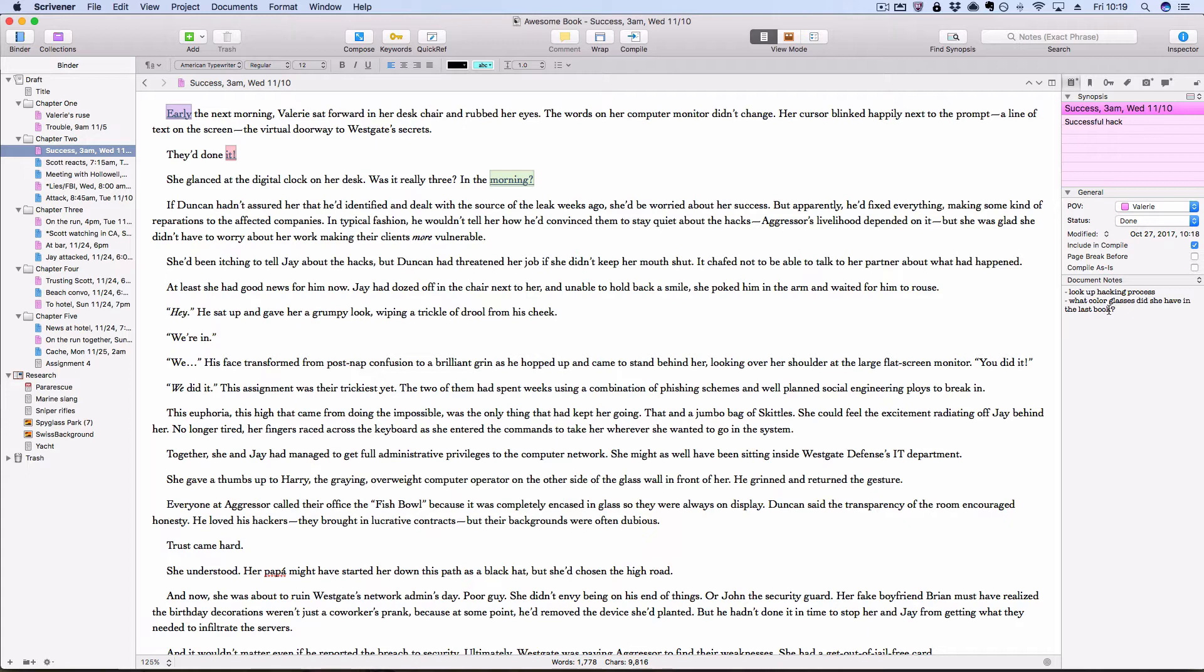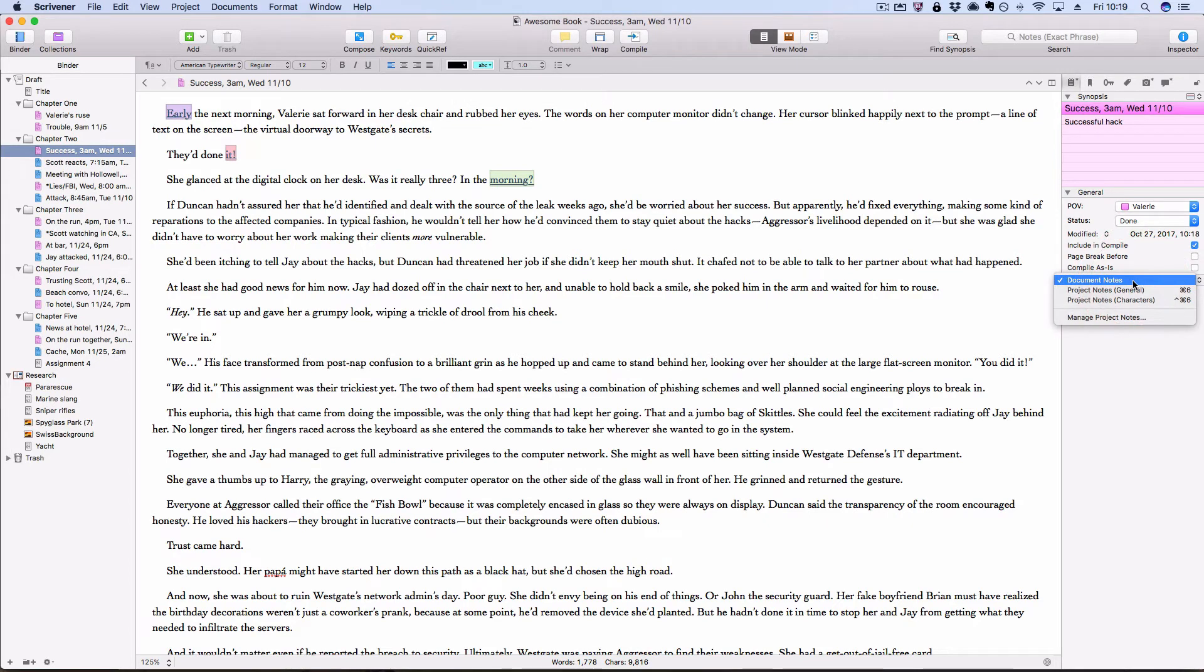So those are document notes. Those can be included when you compile if you wanted to have each scene with its notes next to it, or I should say above or below it. So that's another option there. Project notes then are kind of the broadest scale you have. And you can access those by clicking on the notes header and choosing project notes. So initially, you'll just have project notes general.